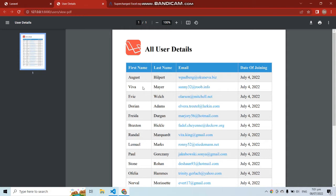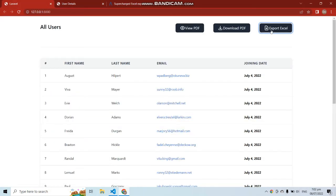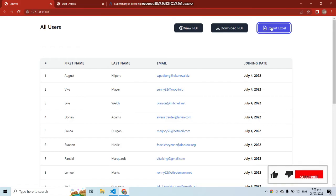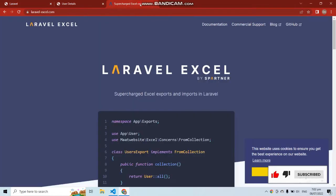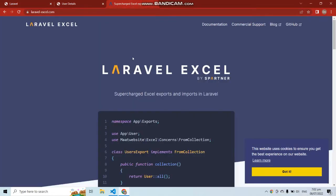In this video we are going to export the same user data into Excel. To export Excel you can use a beautiful package called Laravel Excel by Spatie, which can be used for both importing and exporting Excel files.